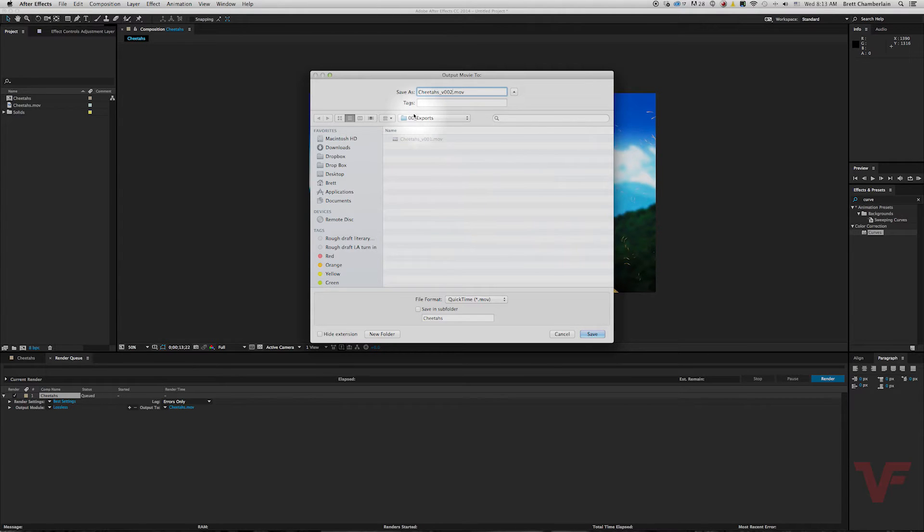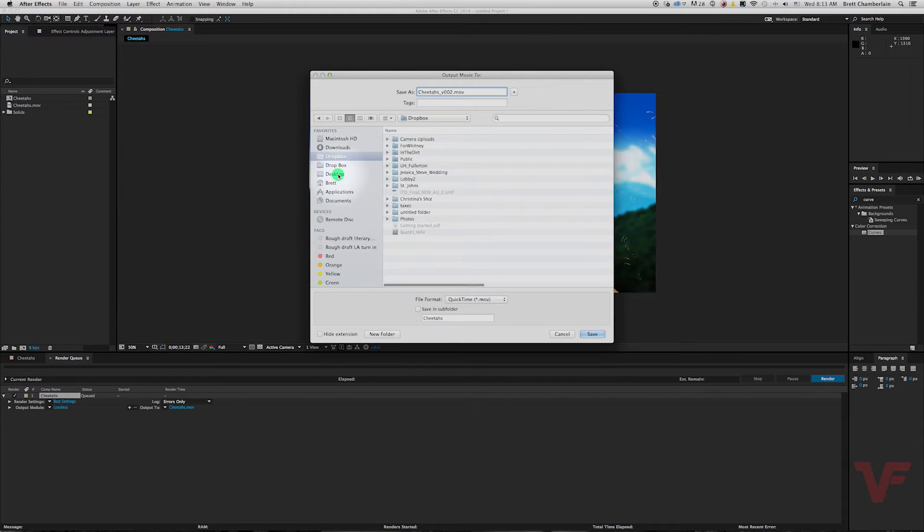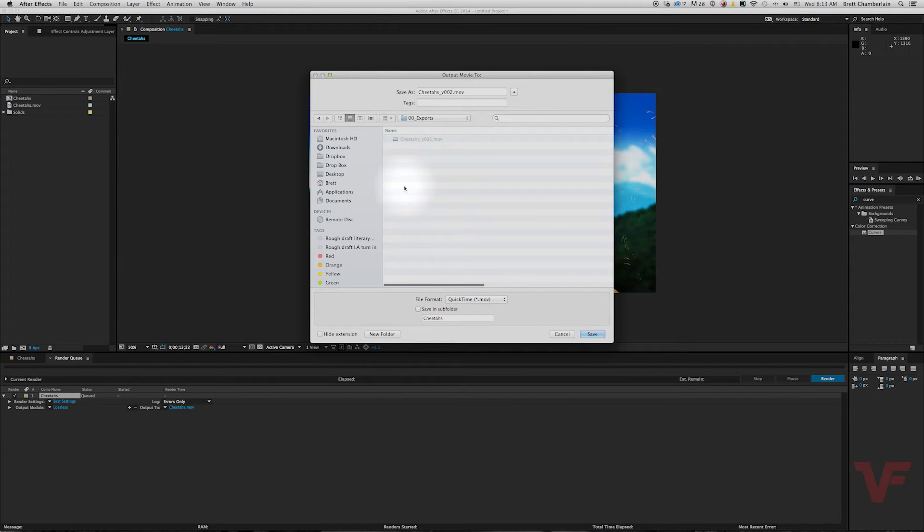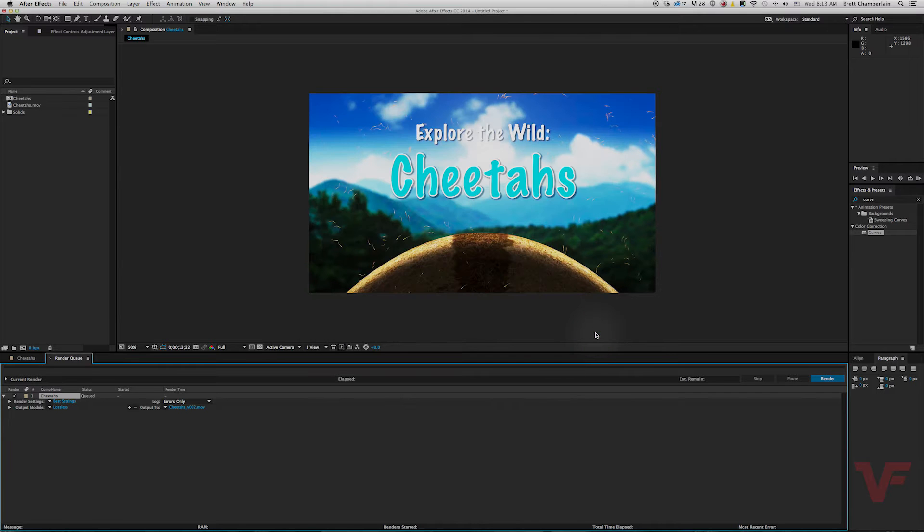I already have an exports folder so you can save it wherever you want to - Dropbox, desktop - but I'm going to go ahead and save it to this folder I have created specifically for this.